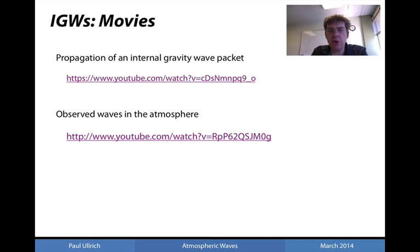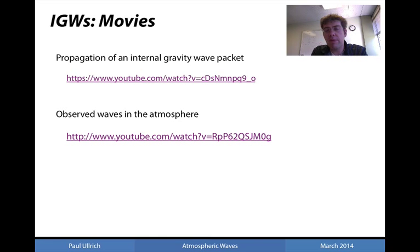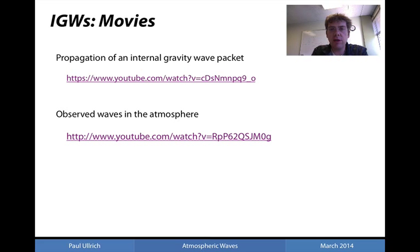Here are two links showing images depicting the evolution of internal gravity waves: the first showing propagation of an internal gravity wave packet and how group velocity can be perpendicular to phase velocity, and the second showing observed internal gravity waves in the atmosphere with propagation of phase lines perpendicular to the group speed or wave packet.